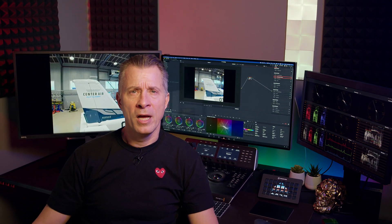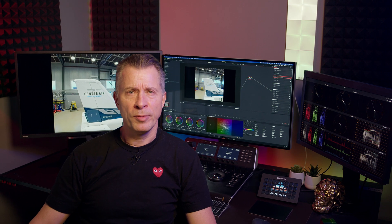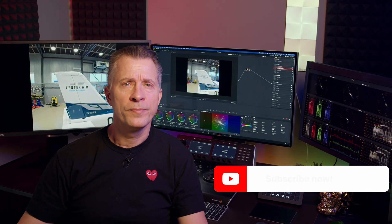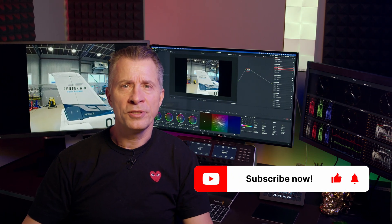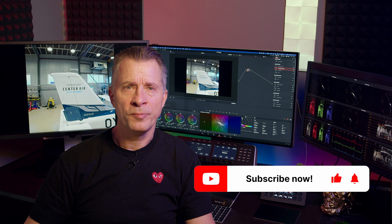Today we're talking about DaVinci Resolve's tracking tool. It's super easy to use out of the box, it does an amazing job 90% of the time, and it's probably one of the very best trackers you will find in any video editing software. But do you know everything it can do? Do you know all of the options it provides to help you get the best possible tracking?